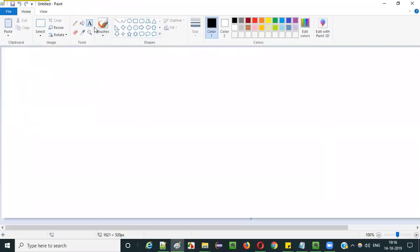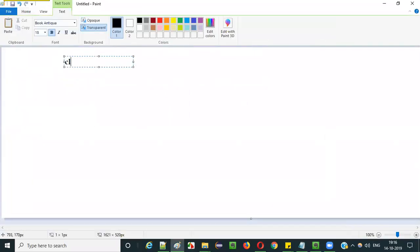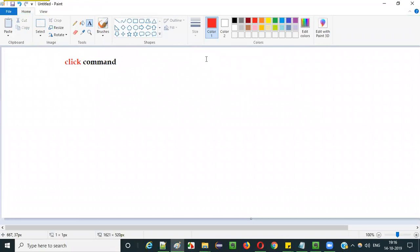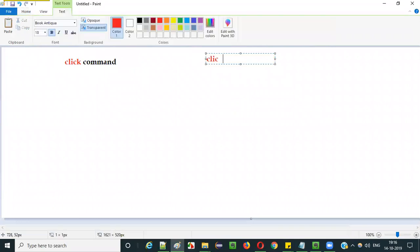In the previous video, I explained how to use the click command in Selenium IDE. Now in this current video, I am going to explain how to use another command known as the click at command.